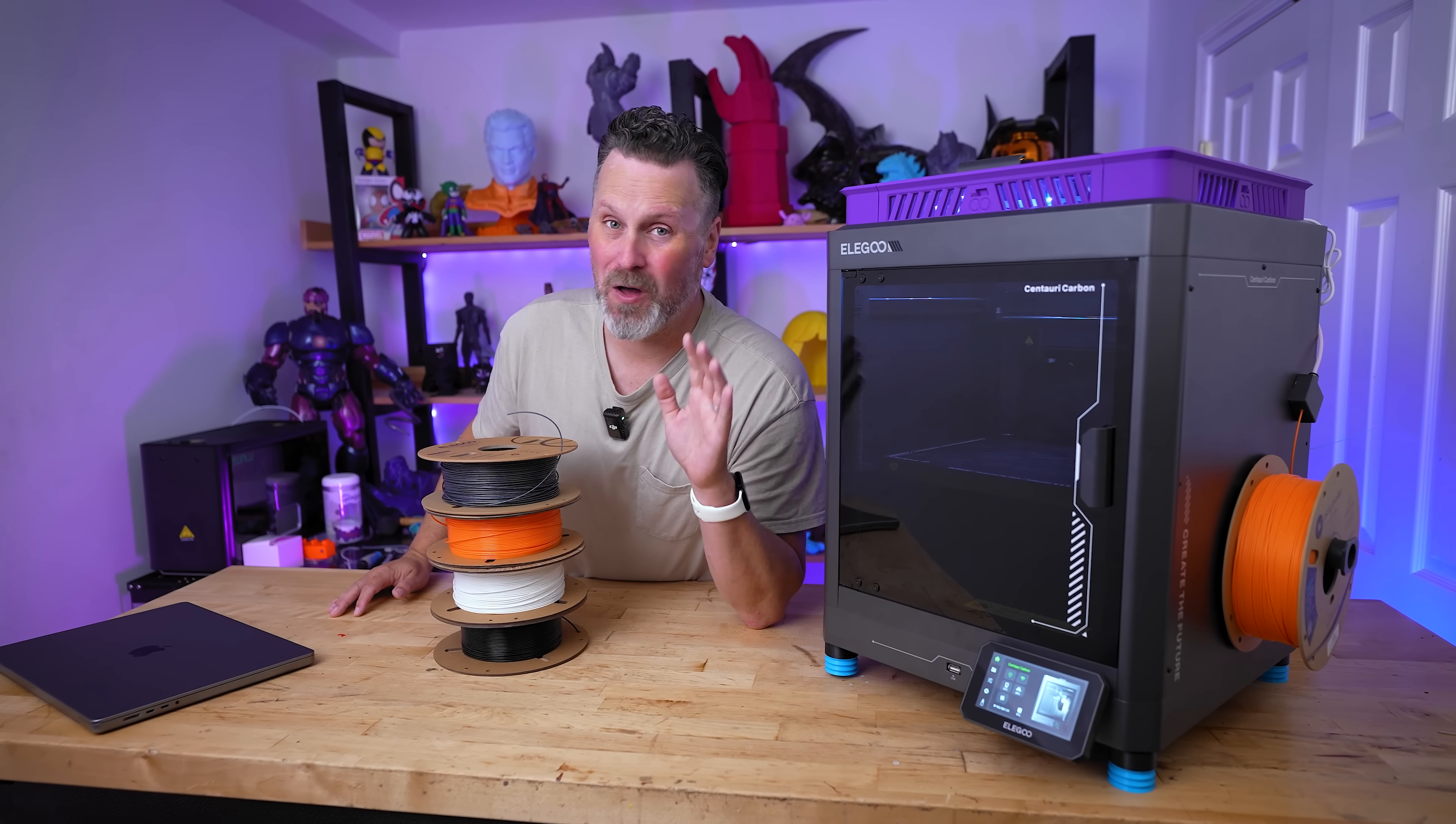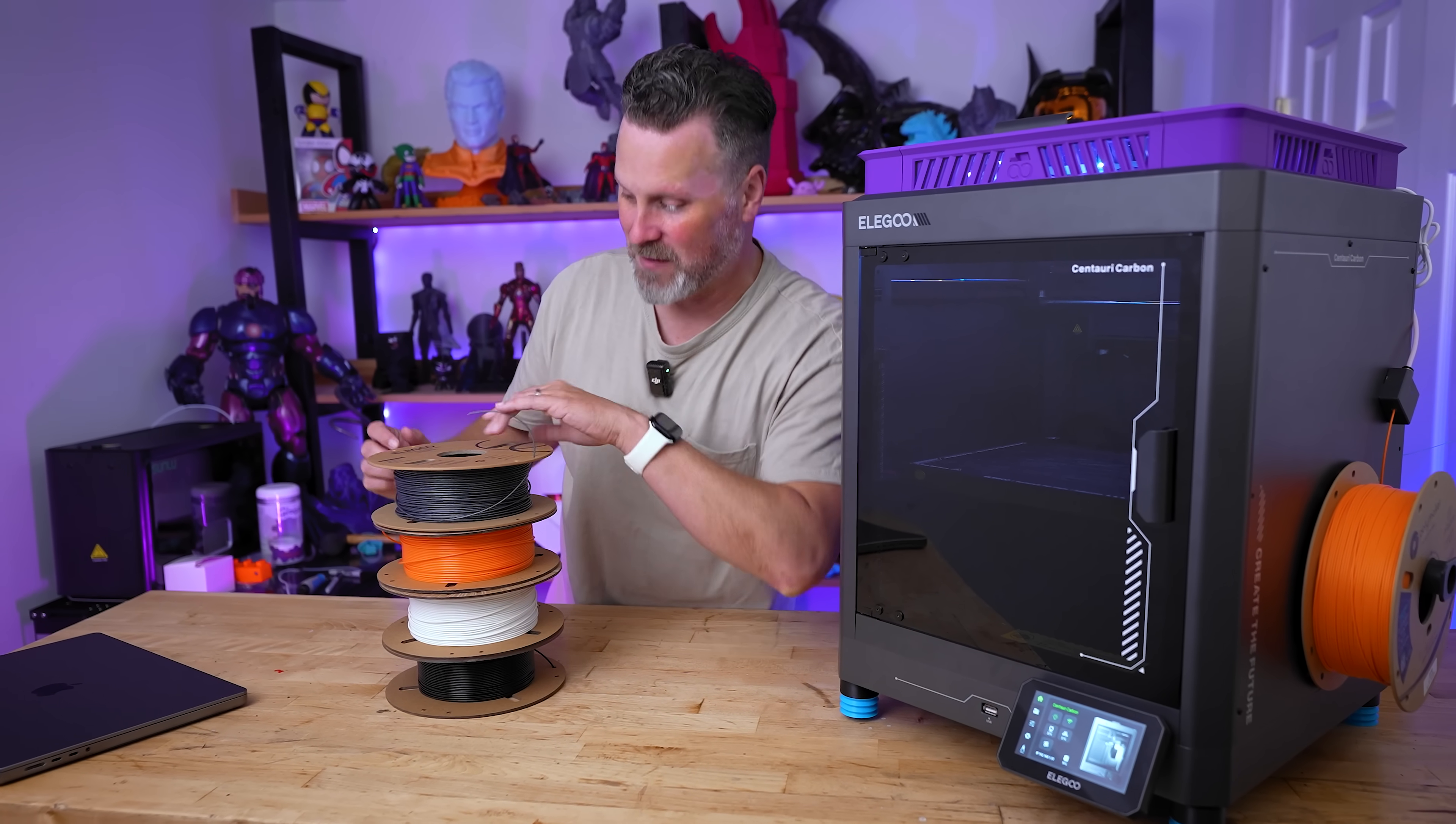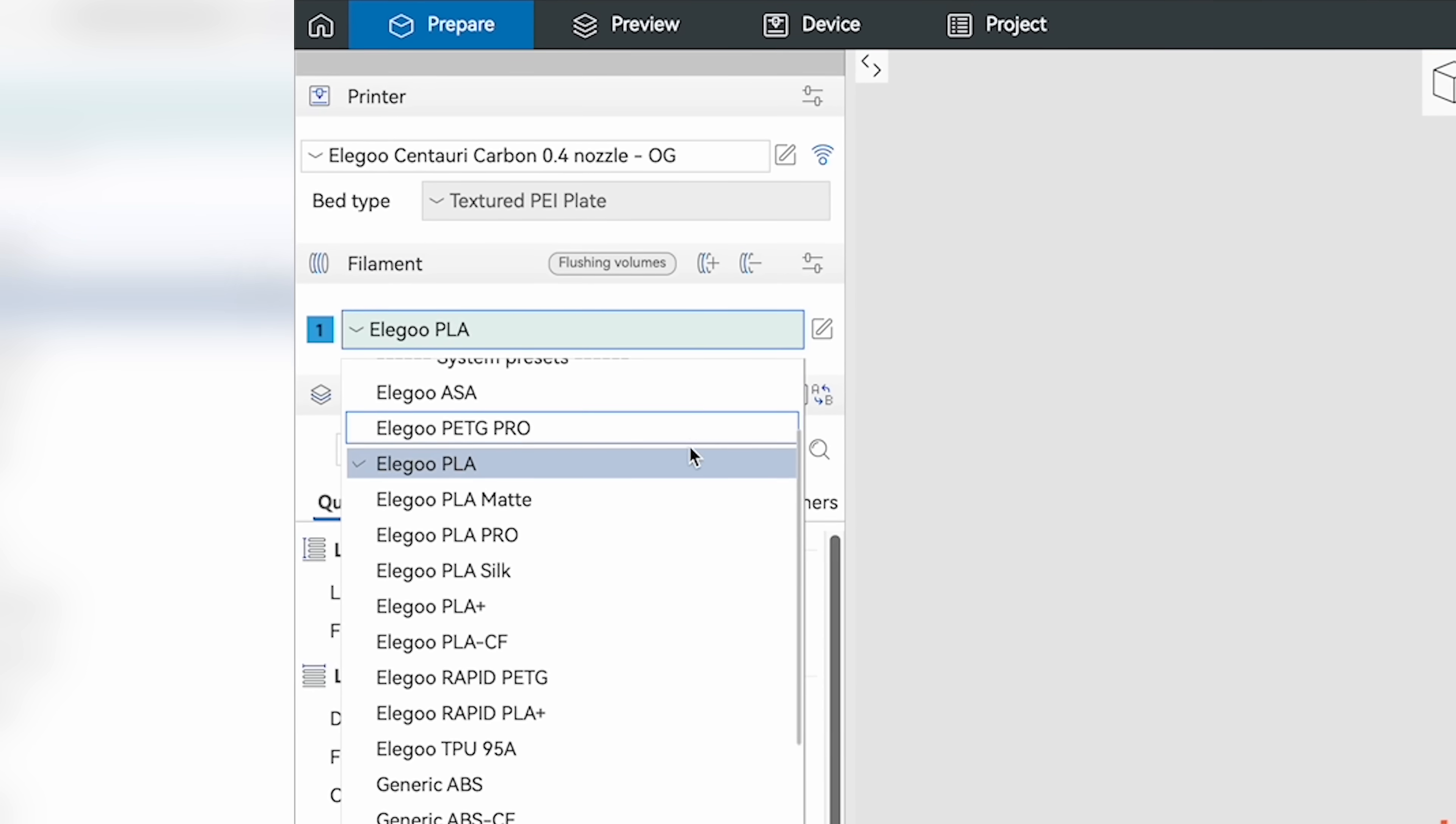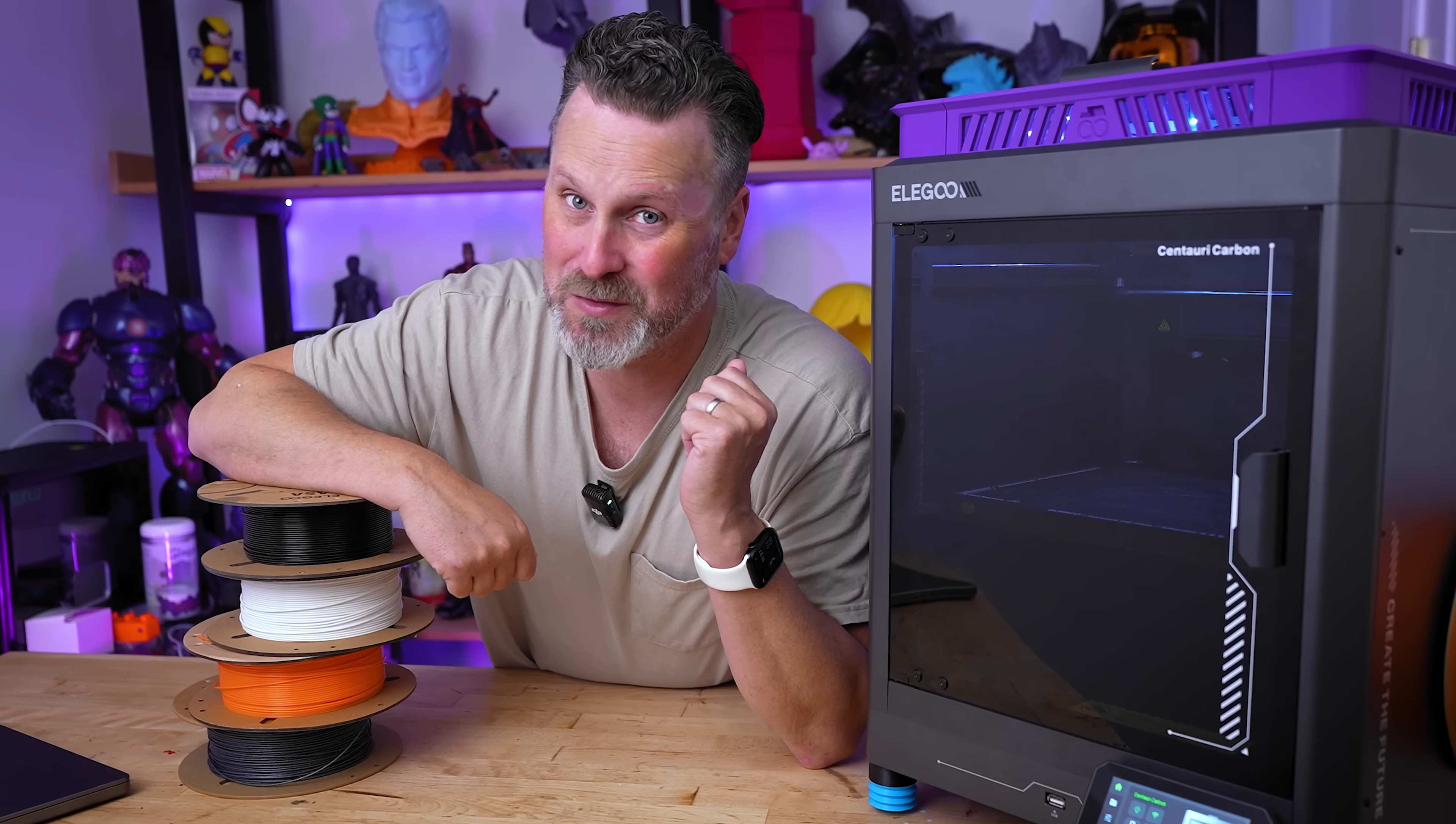3D printing has come a really long way over the past handful of years. It's now becoming easier and easier to get started with 3D printing and working with a variety of different materials, everything from PLA to Rapid PLA, maybe PETG or even ASA. A lot of the 3D printers and their slicers now have predefined profiles for these different filaments. But what are you going to do when you have a brand new filament that you've never worked with before?